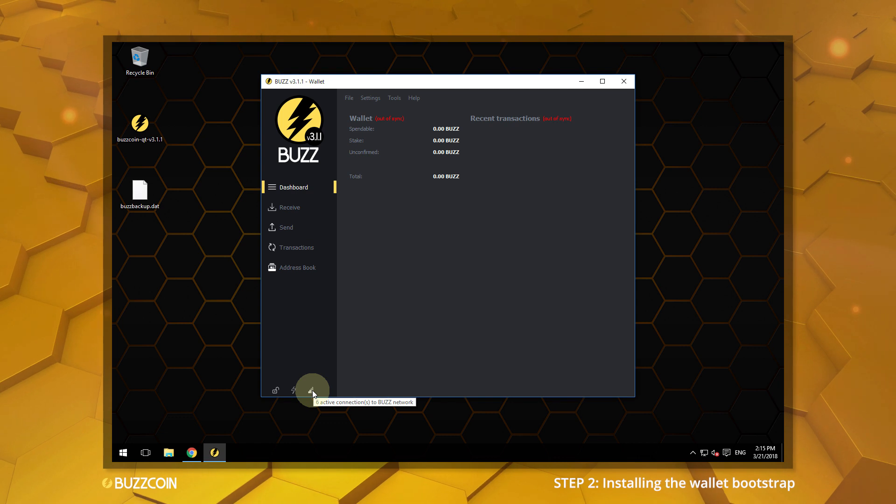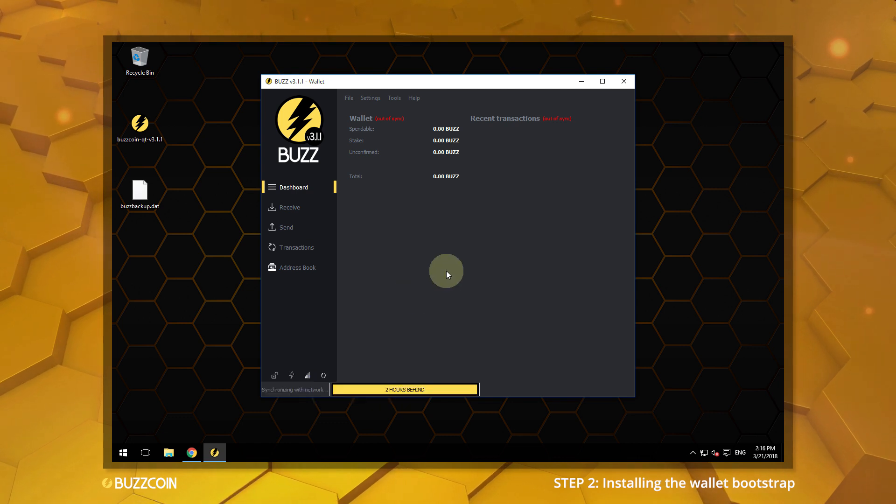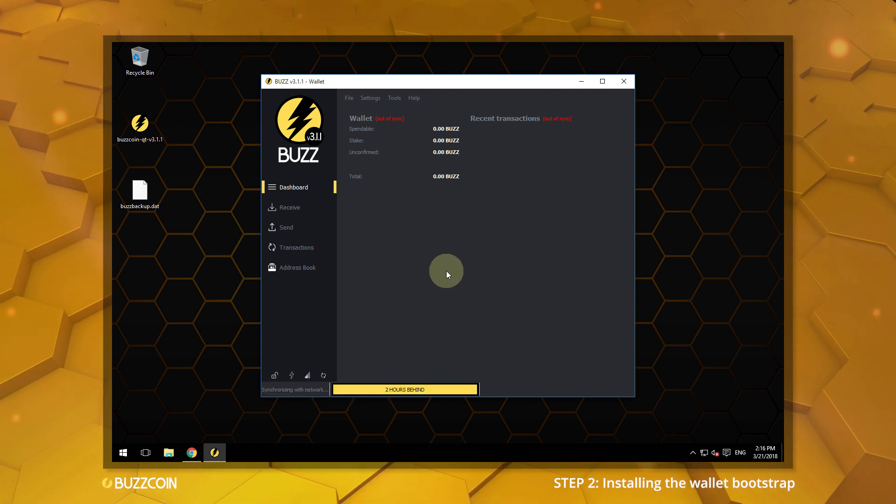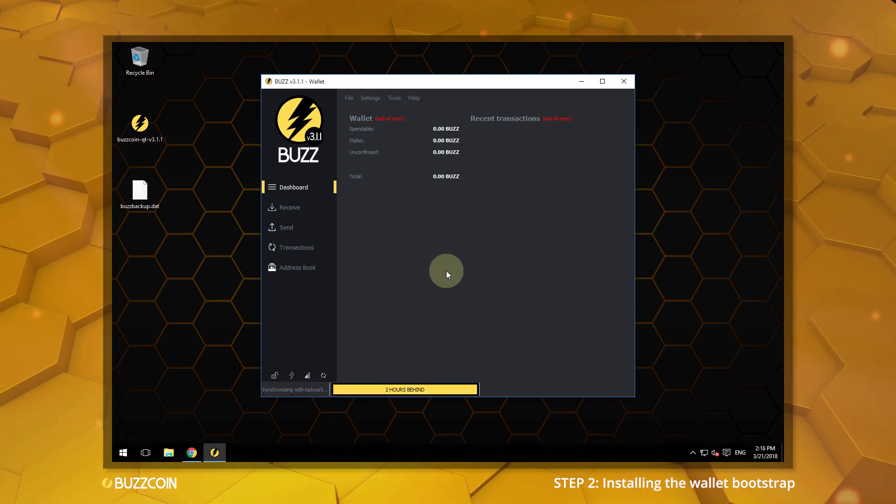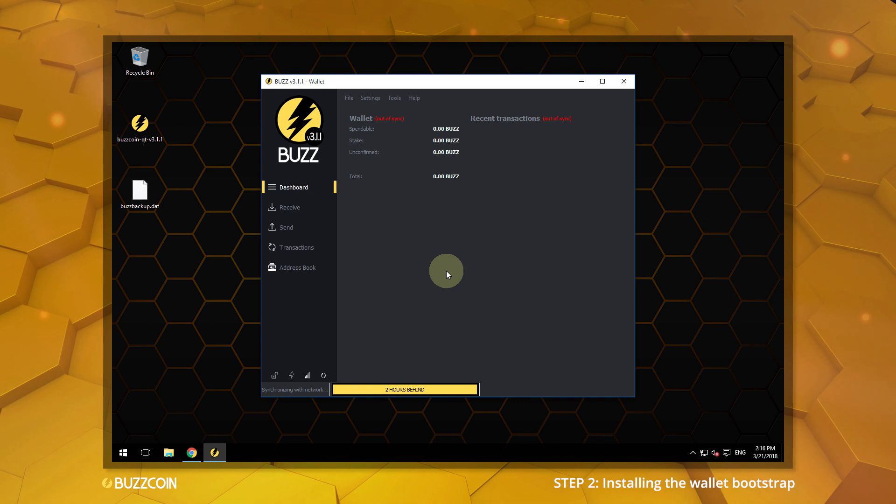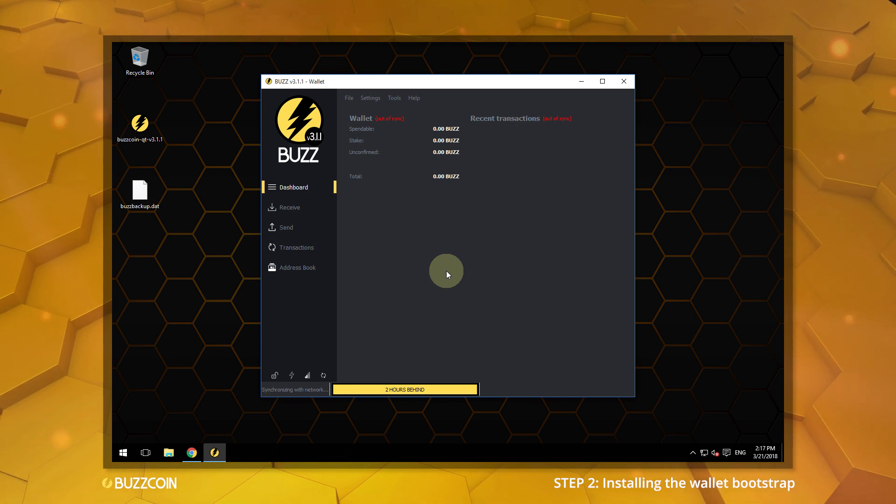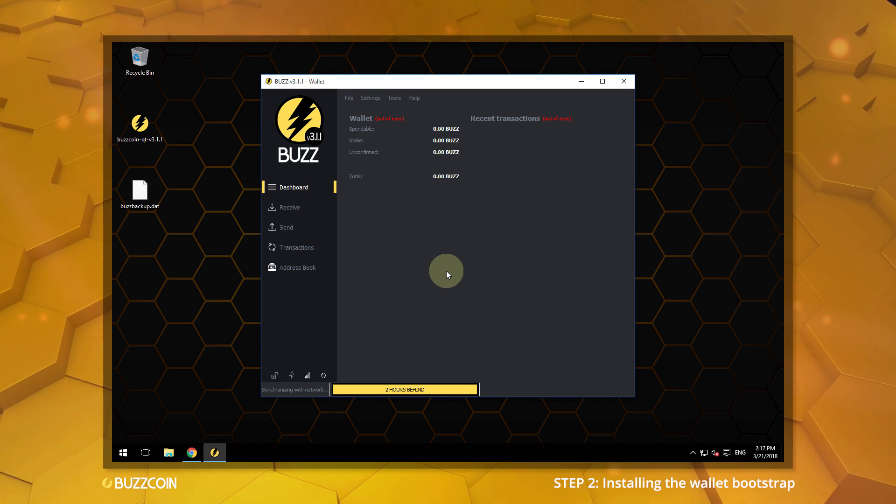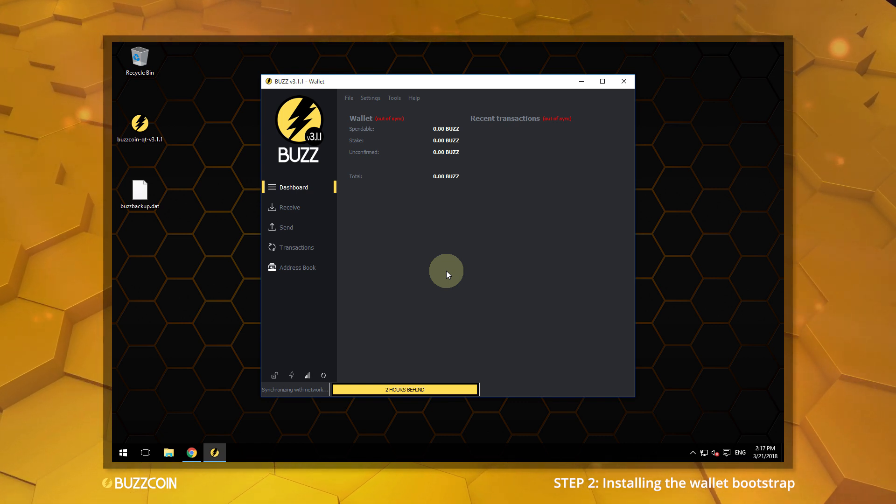It may take some time for the wallet to be fully synchronized after the Bootstrap has been installed, as the wallet must connect peer-to-peer with other wallets to remain in sync.